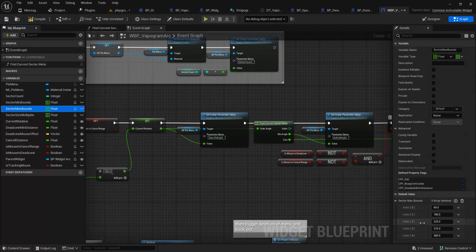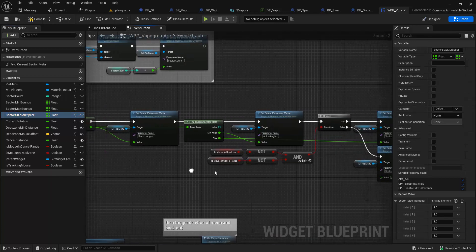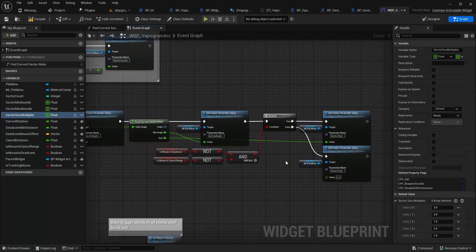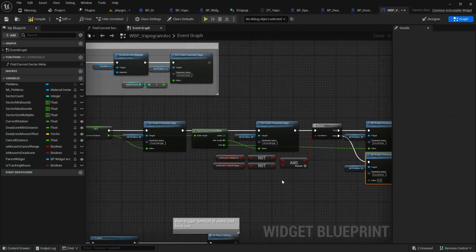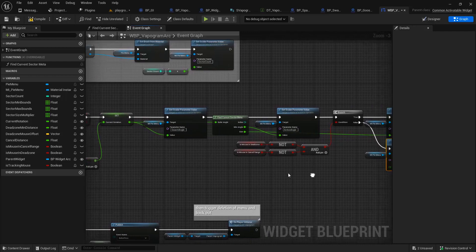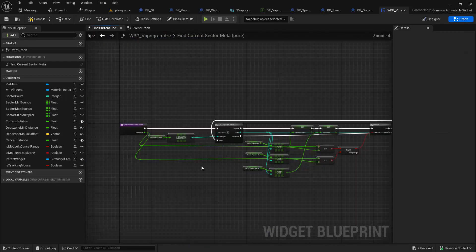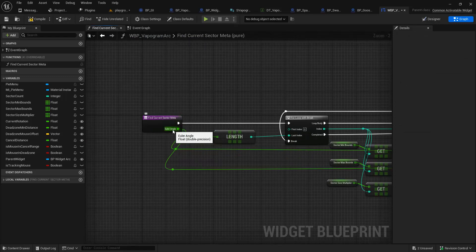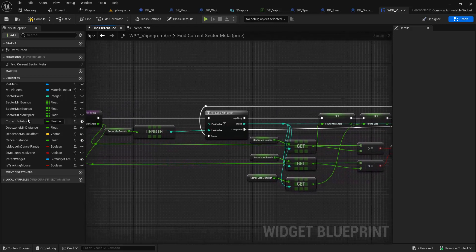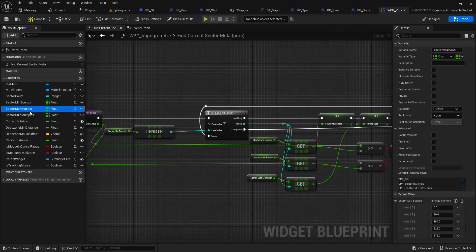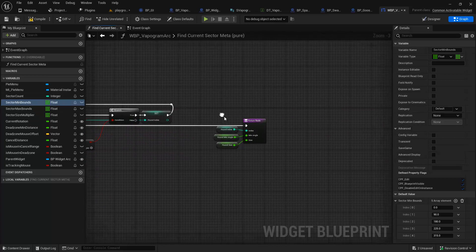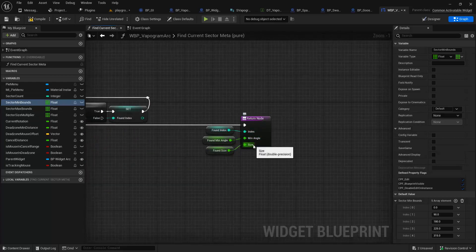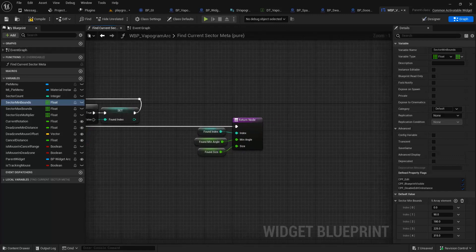I have all these settings for min mount, min boundary, max boundary, and then there's a sector size multiplier, which is what we're using to determine how big the sector should be drawn. I had to make a modification to the material to support that as well, and this is modifying the material live. There's a function called 'find current sector meta' which, given a Euler angle, detects based on min/max bounds, finds the index, and grabs the other metadata.